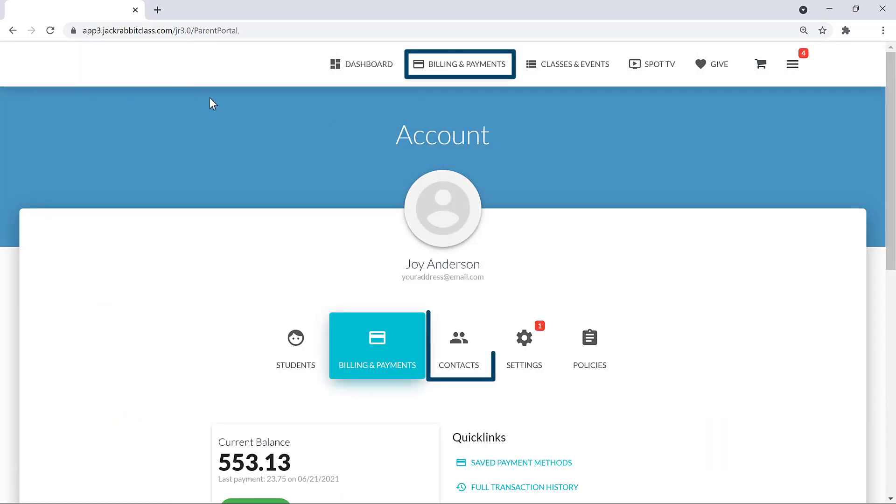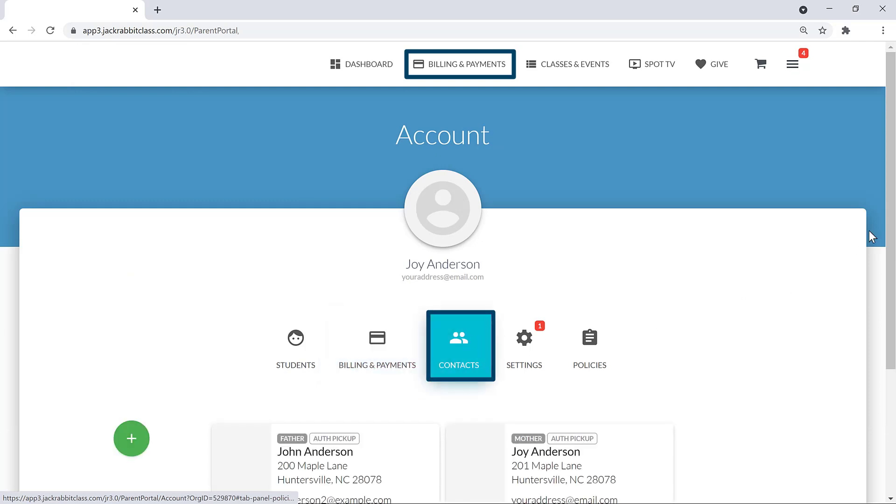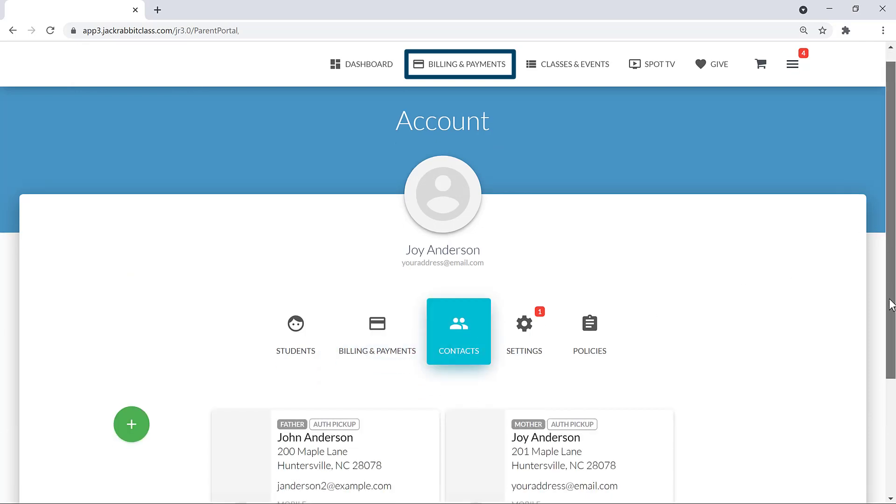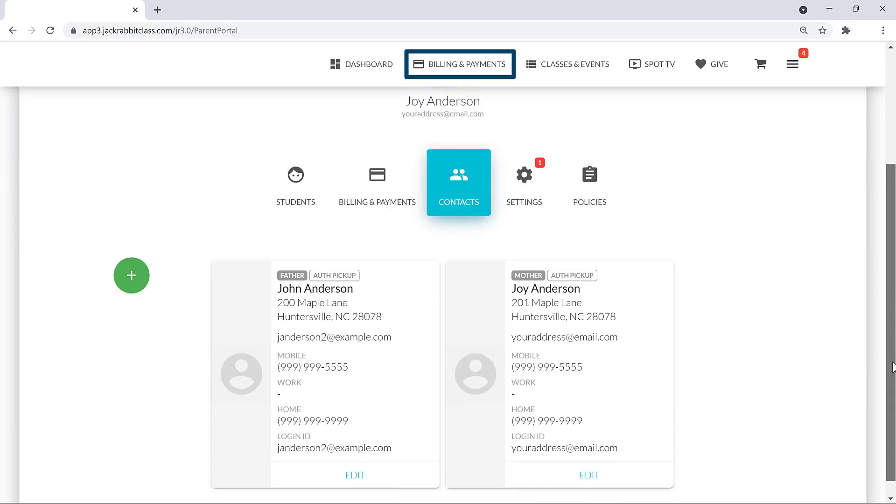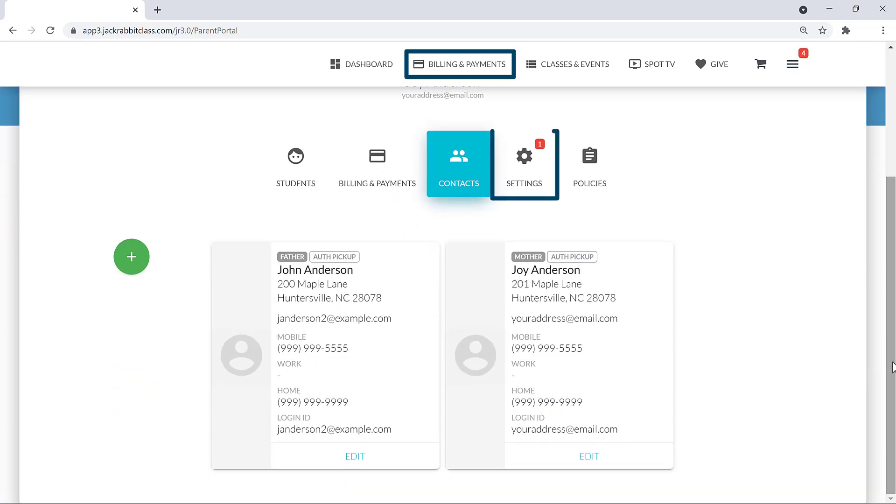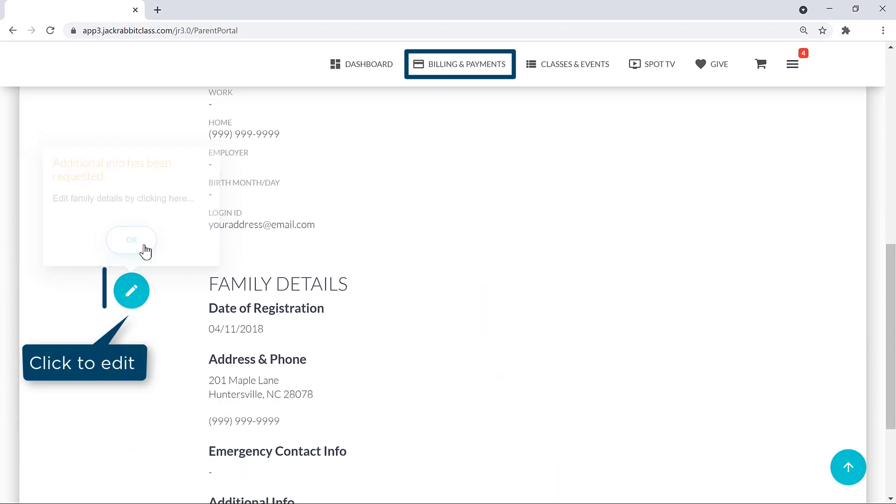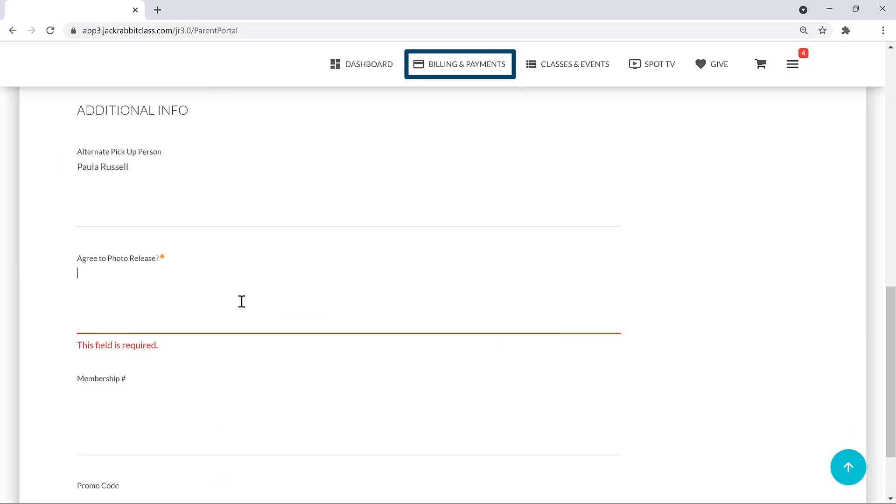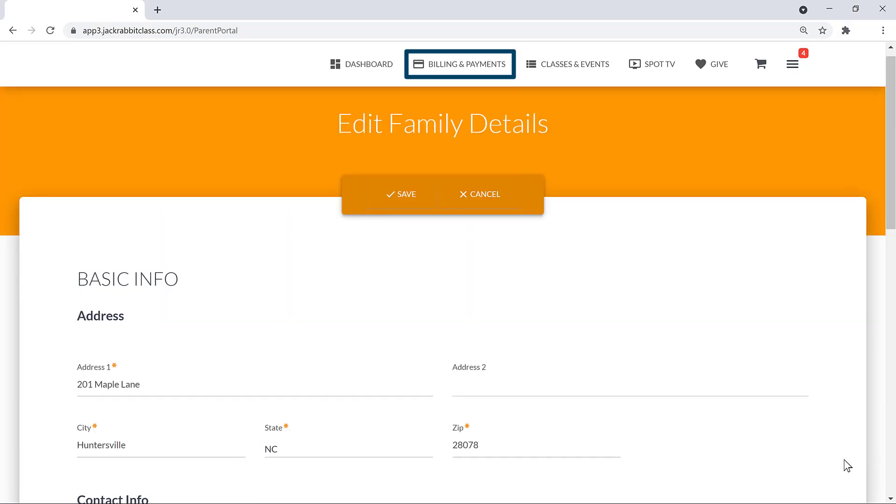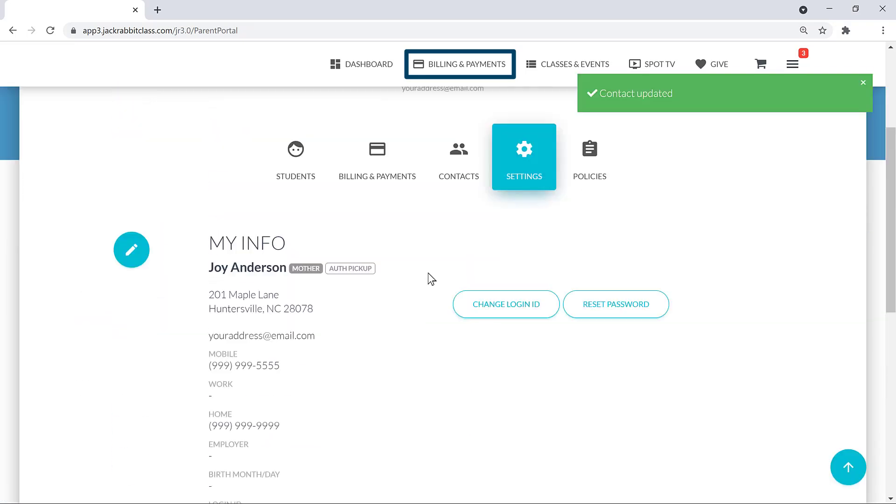You'll find all your contact information we have on file under Contacts. Your information and family details are found under Settings. A red notification badge indicates information is missing or needs to be updated, such as in the Additional Information section. And you can change your login ID or reset your password.